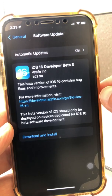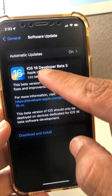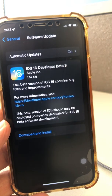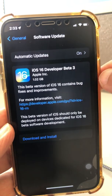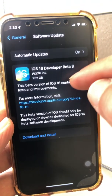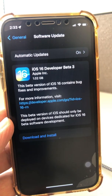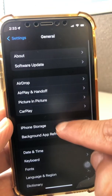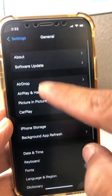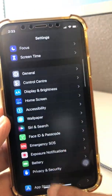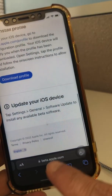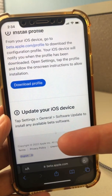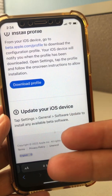You can see right here I'm on the developer beta three profile. The public profile is different — the developer profile usually launches before the public profile, but you can get the public profile too. So beta.apple.com is the website you need to go to, download the public profile, and then install it on your device.